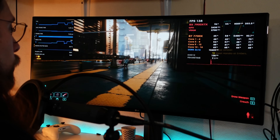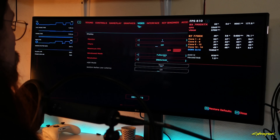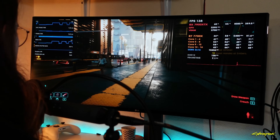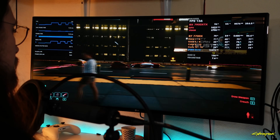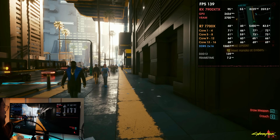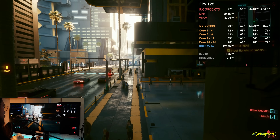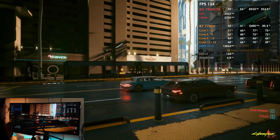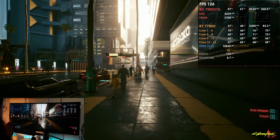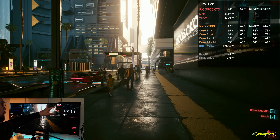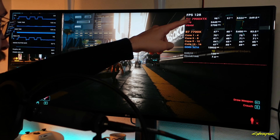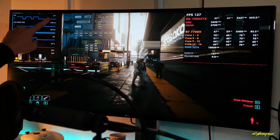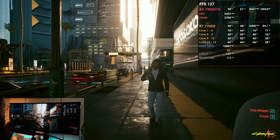We are running Cyberpunk 2077 at 1440p with FidelityFX Super Resolution 2.1, and we're having around 120 to 130 FPS depending on the scene — always over 120 FPS, which is quite normal for a card like this. On MSI Afterburner we have 128 FPS, and on AMD's overlay we have the same — 127 FPS. Exactly the same FPS.